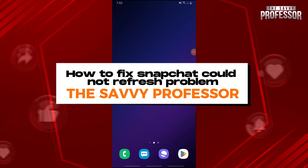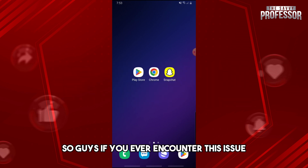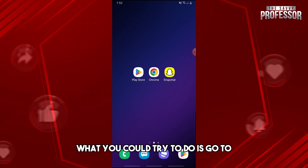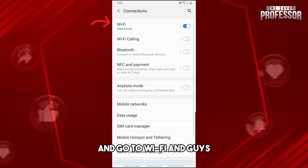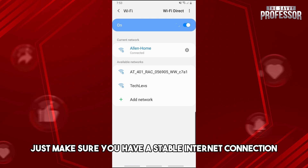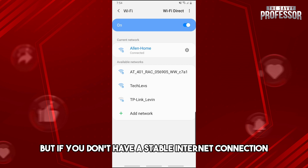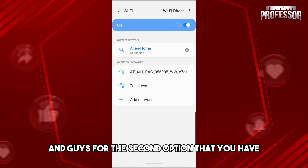Welcome to the Savvy Professor. This is how to fix the Snapchat 'could not refresh' problem. If you ever encounter this issue, go to the settings on your device, then go to Connections and Wi-Fi, and make sure you have a stable internet connection. If you don't have a stable connection, try restarting your router in order to reconnect.